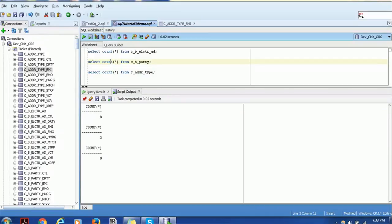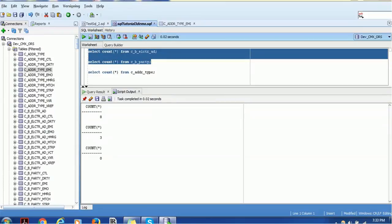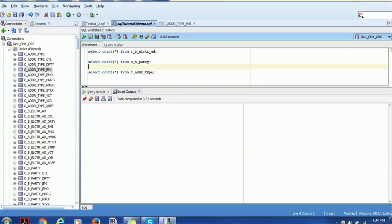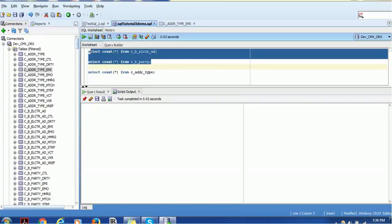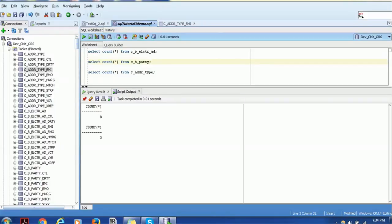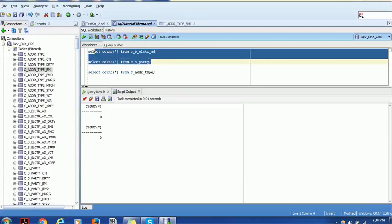If you want to execute only particular statements — for example just the first two — you have to select them specifically using the cursor and drag. Then execute; it will execute just those first two statements. If you don't select anything, it executes everything.